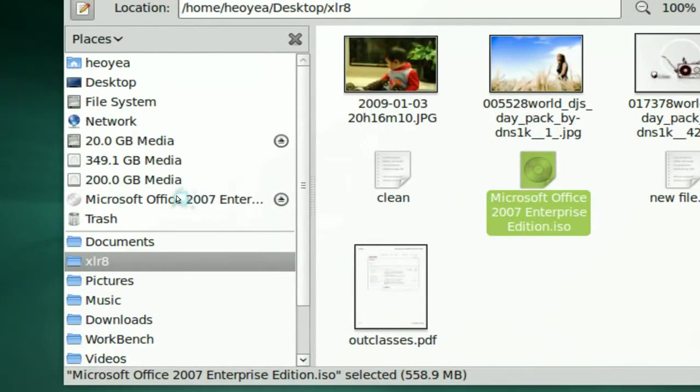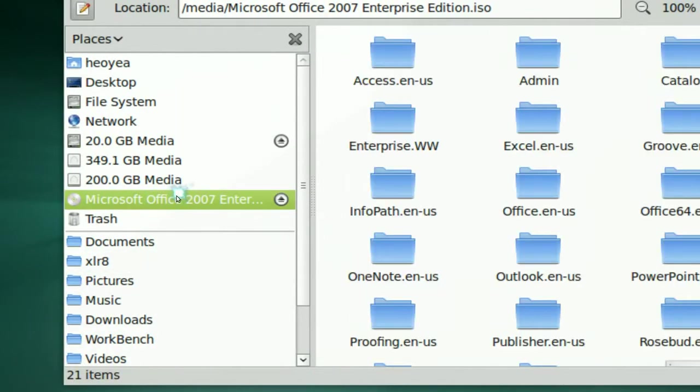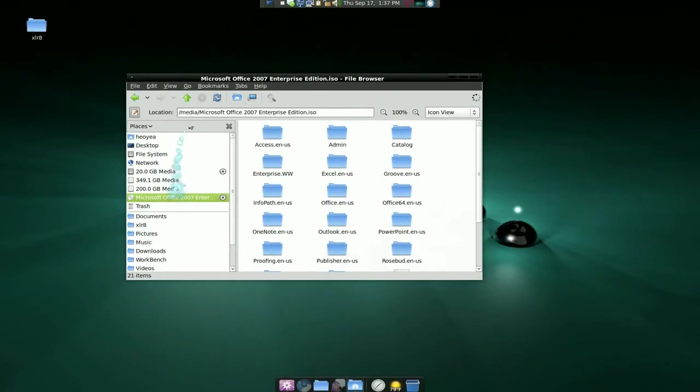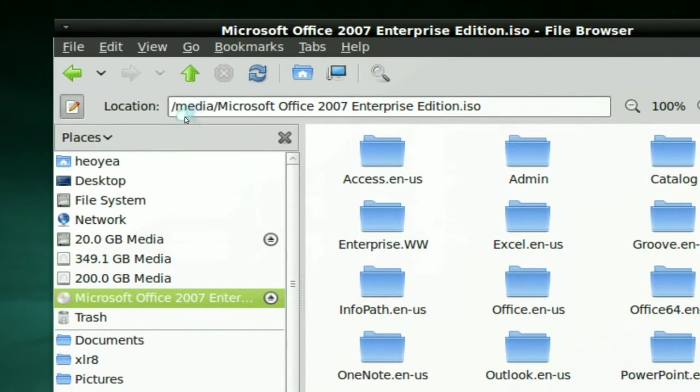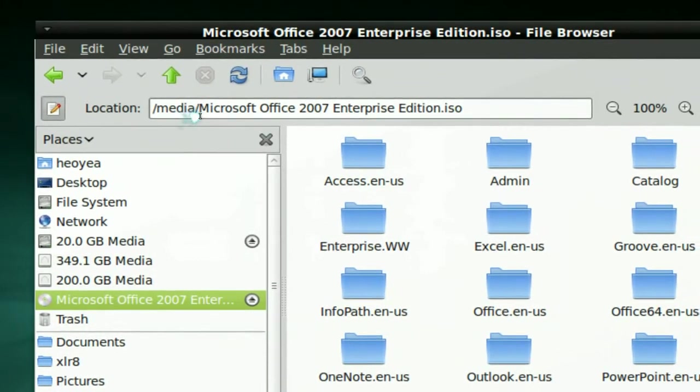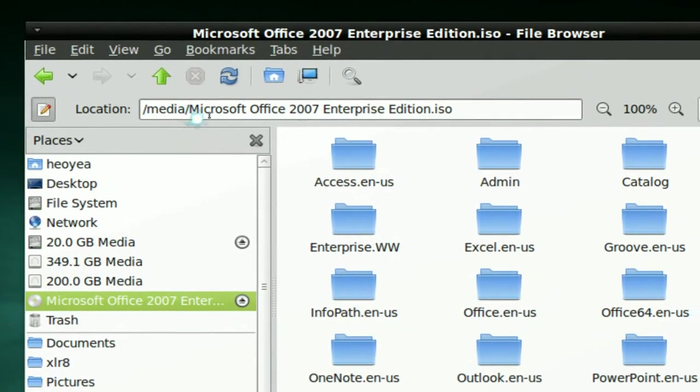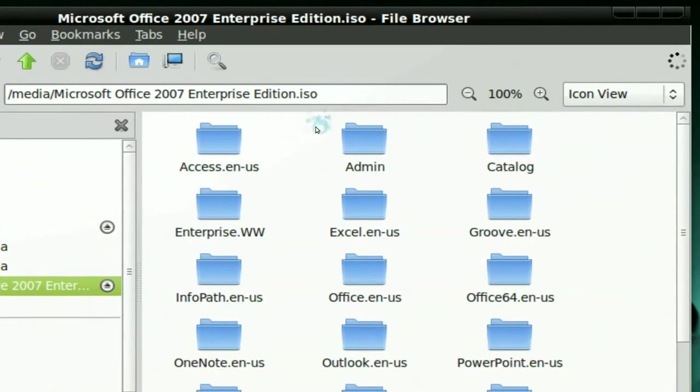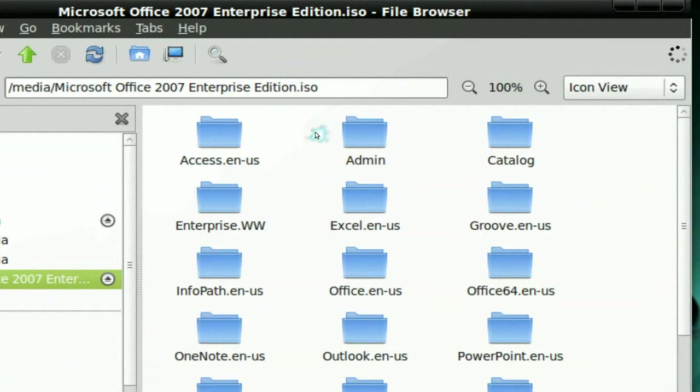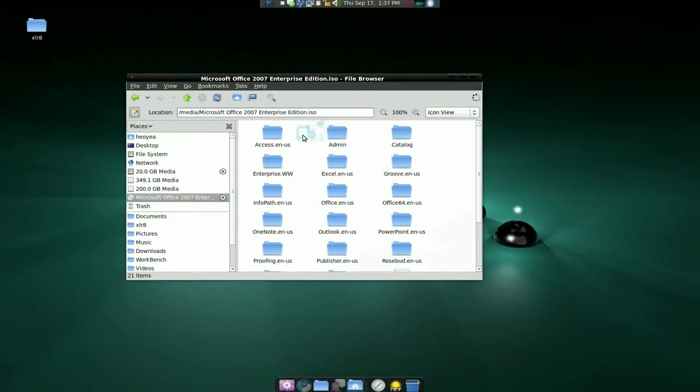And it will mount it like that, but you can see that the path is much cleaner. See, it says media and it says the ISO. And you can actually use this in Play on Linux, I believe. And that's a good thing.